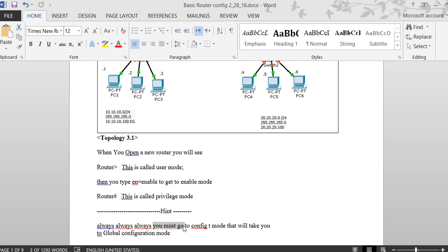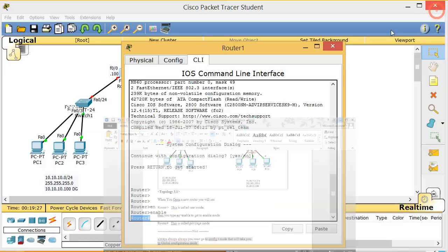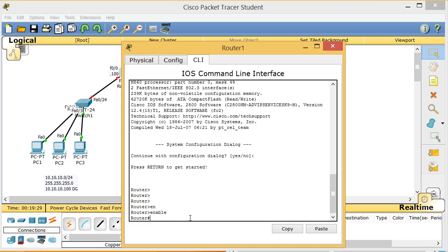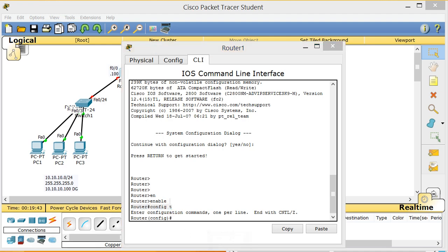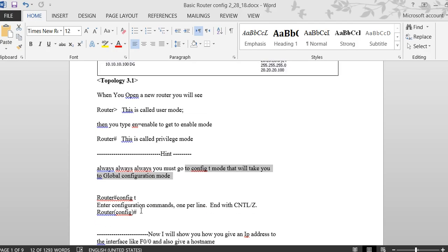From privilege mode you must always go to 'config T' mode — global configuration mode. You type 'config t' and press Enter. You cannot give IP addresses or make any configuration changes until you are in this mode, so always type 'config t' first.